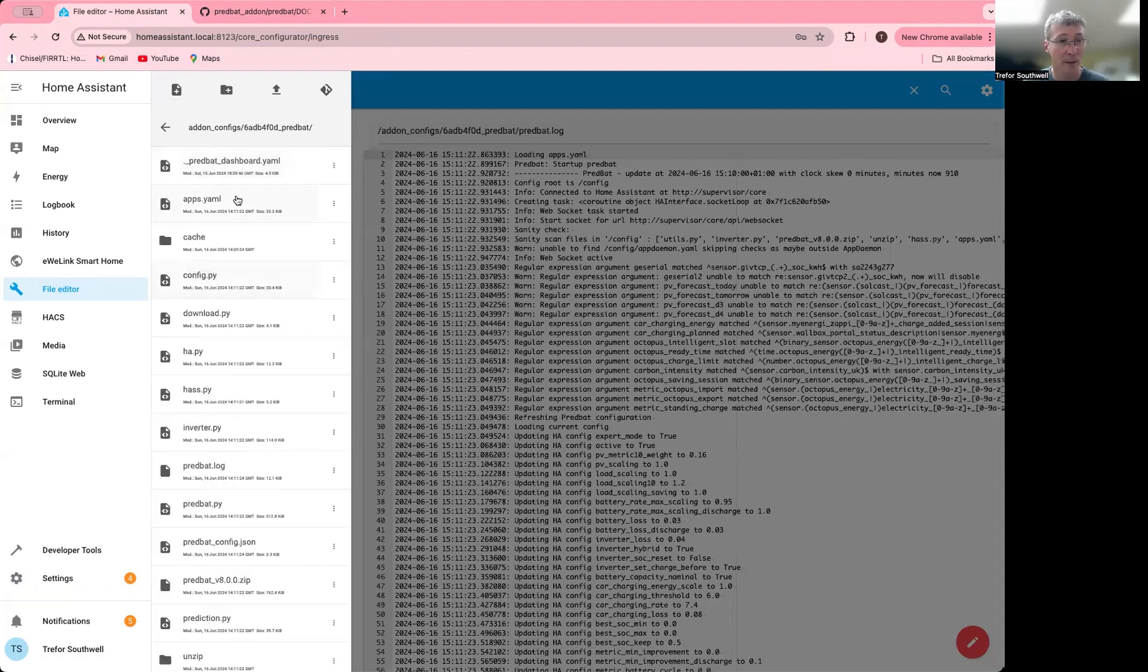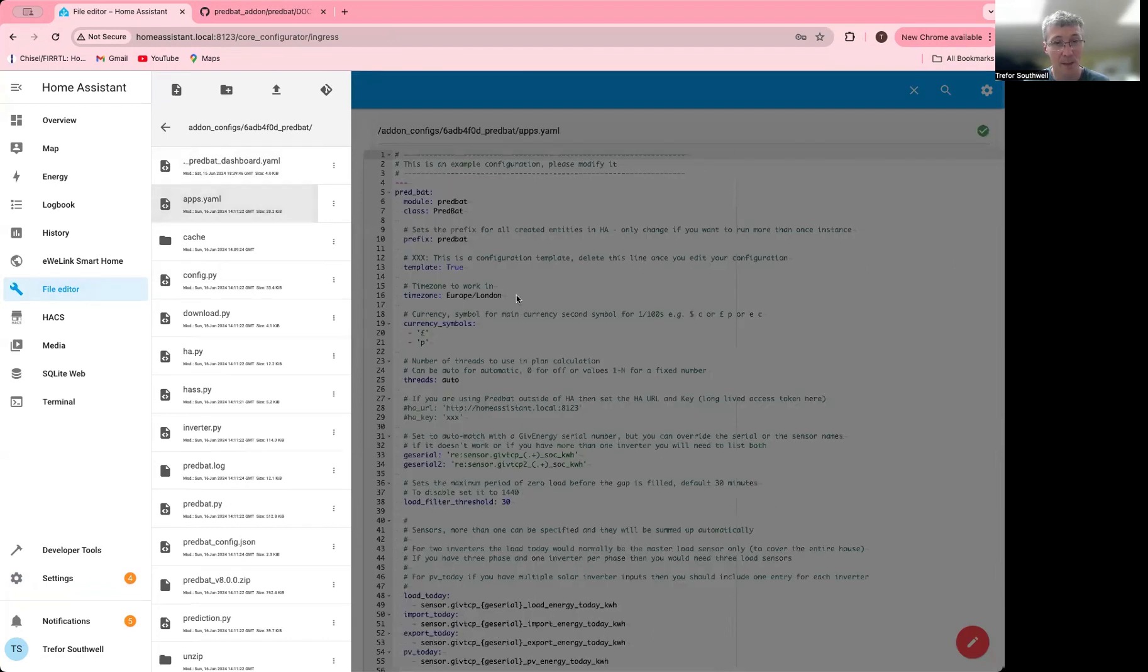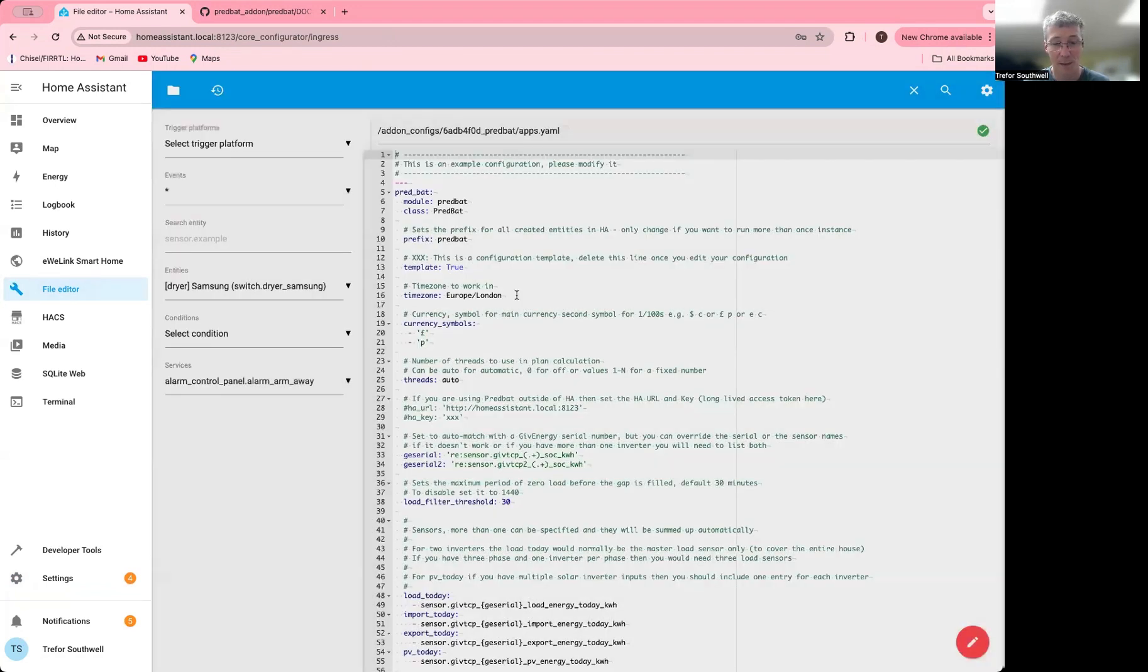You'll find all the code and the template apps.yaml here. This is what you need to edit to get yourself set up.